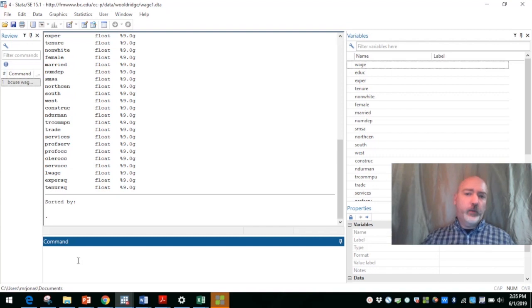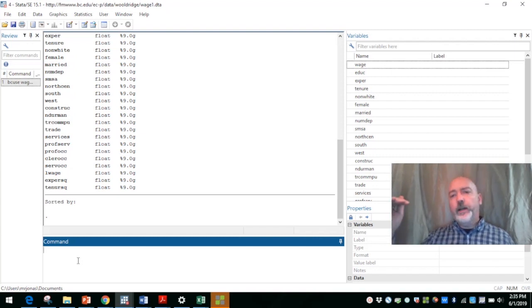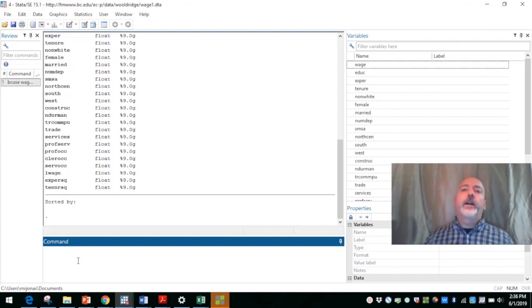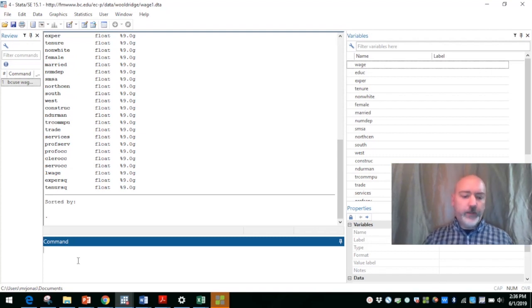So we've got our primary variables, hourly wage, level of education, and then we've got gender.